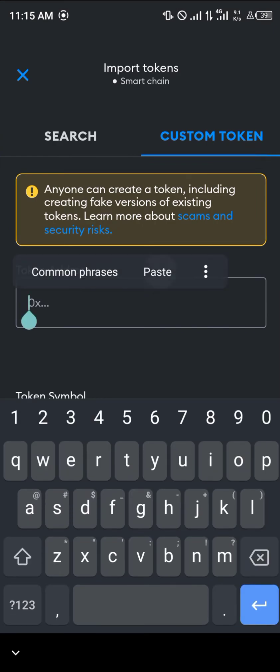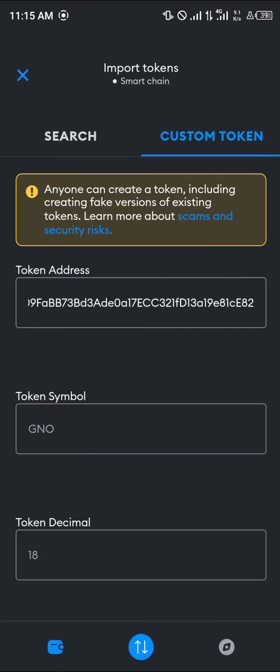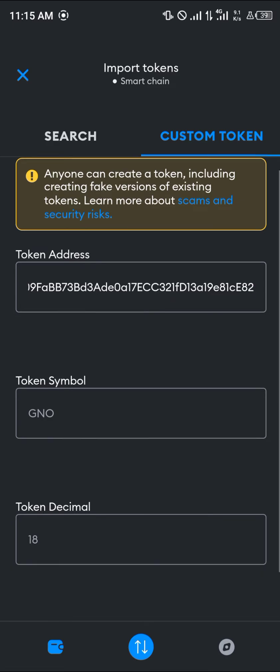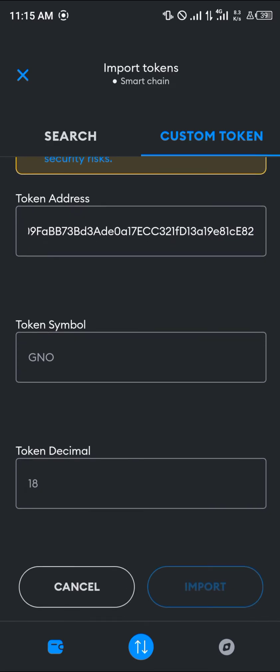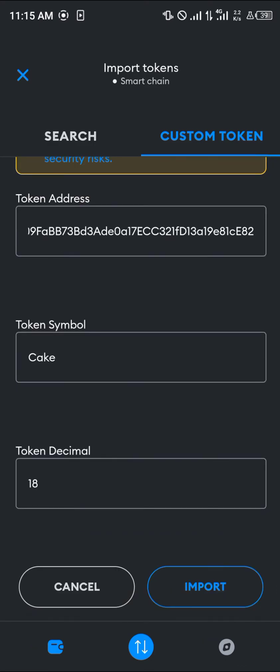Copy the BEP20 contract address, then open up MetaMask and paste the token address. Once you've pasted it, the symbol and decimal will automatically populate. Simply click on Import.